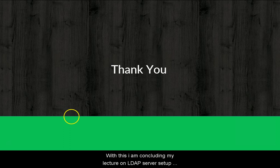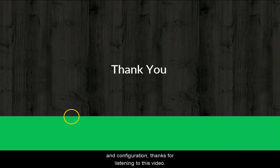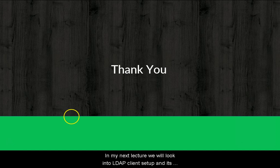With this I am concluding my lecture on LDAP server setup and configuration. Thanks for listening to this video. In my next lecture we will look into LDAP client setup and its configuration. Thank you.